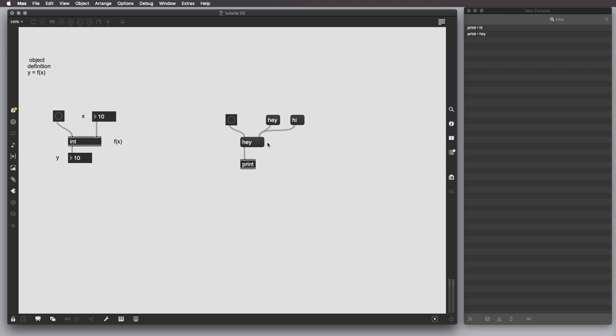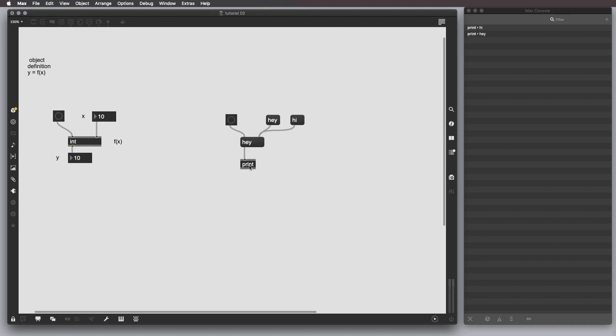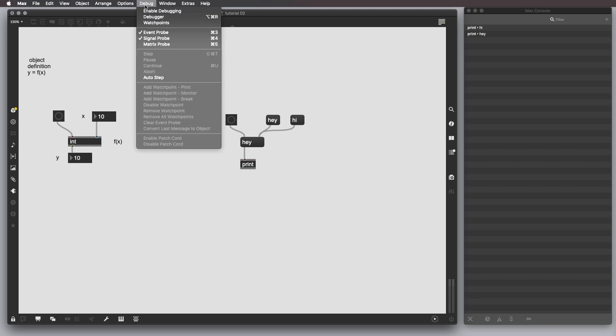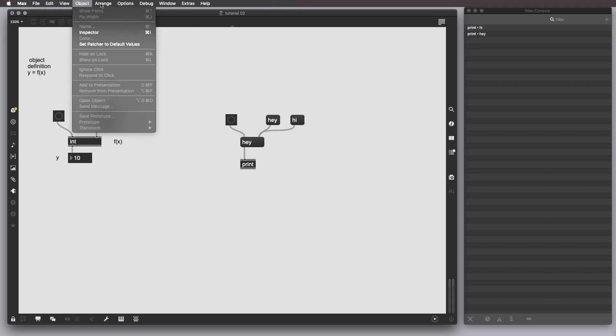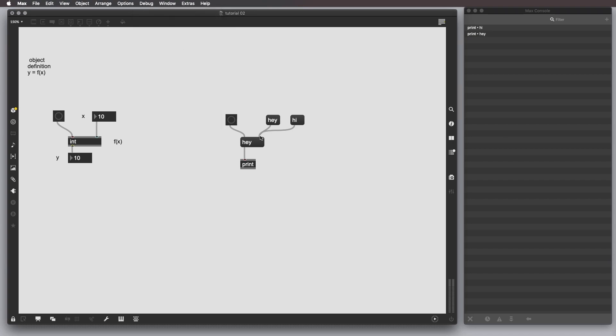This object here, the message box, usually deals with strings, symbols. As you can see here, when I hover the cables, I can see what kind of message is going through the patch code. And the way to enable this feature is to go to the debug label here in the menu and check event probe. And this is super useful, so you can always, you know, check what's going on in your patch.